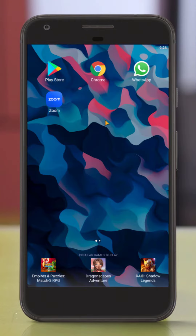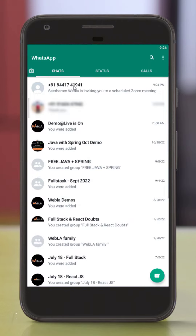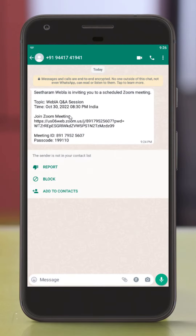Once it is installed, you can open WhatsApp and share the meeting link, the meeting ID, and the password.